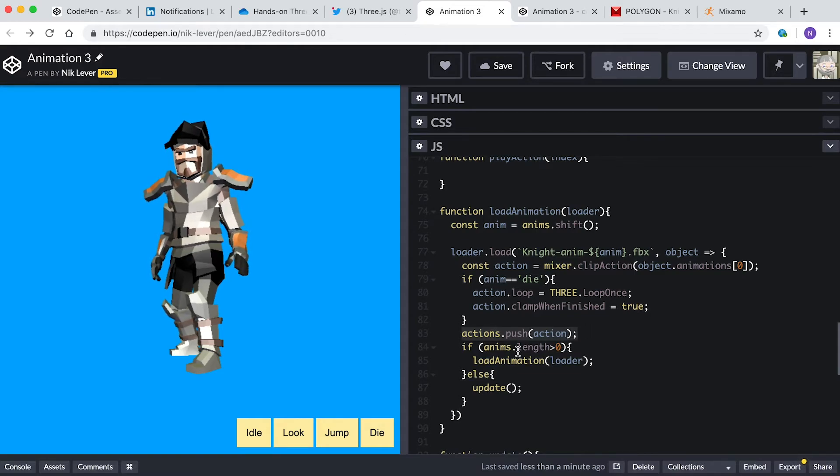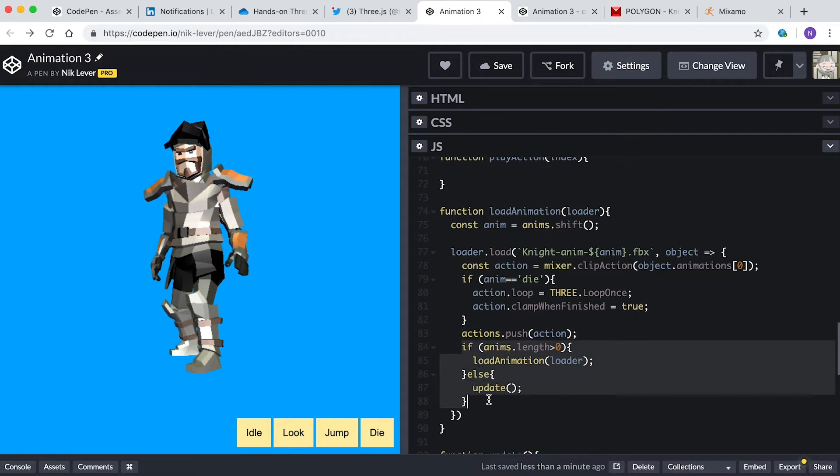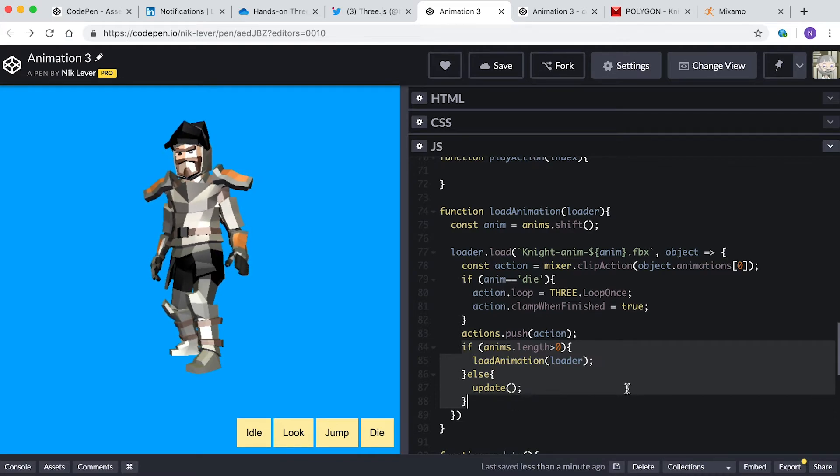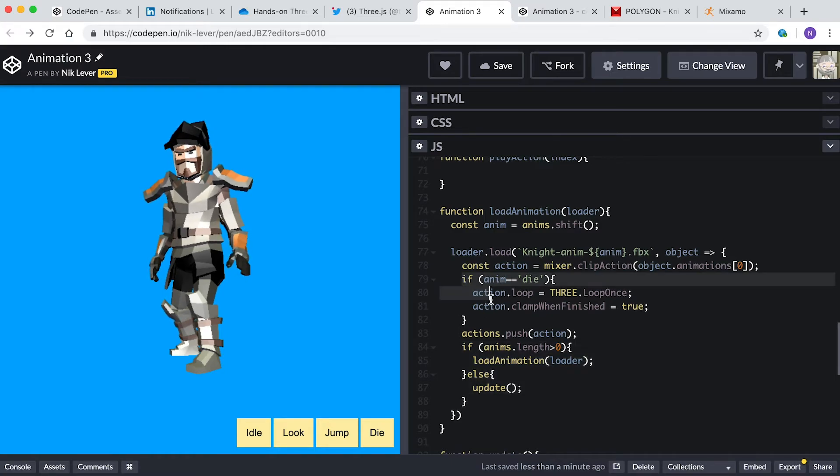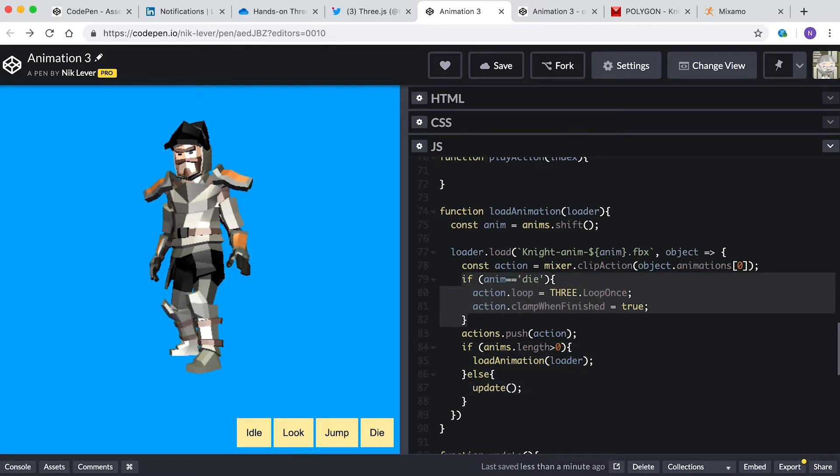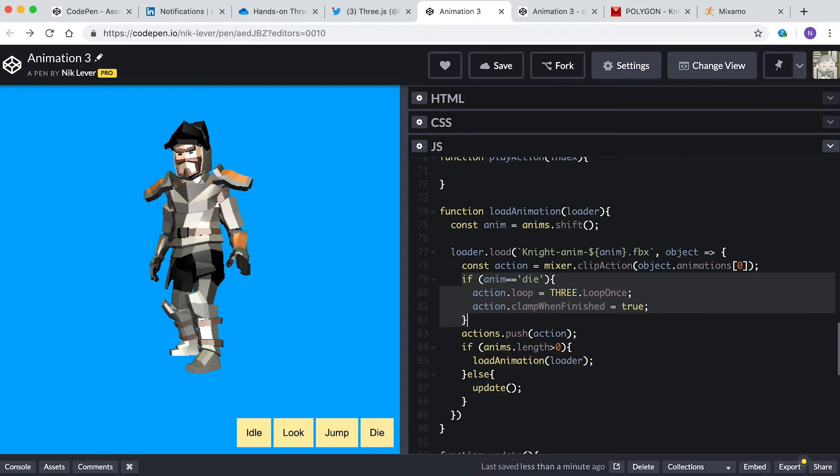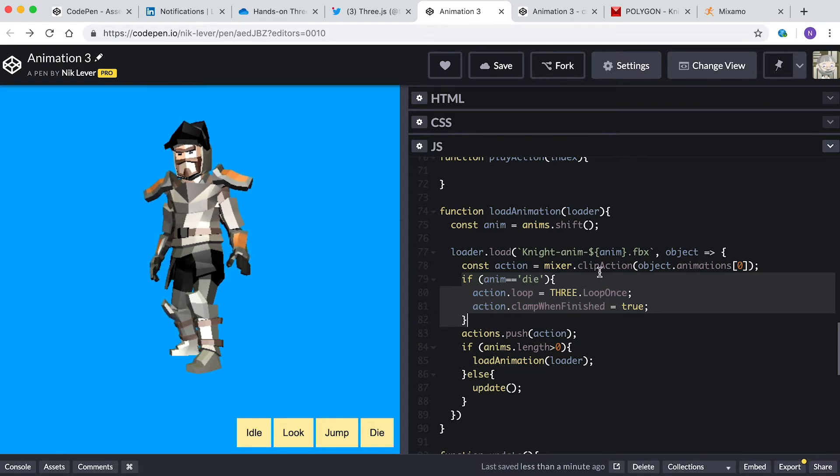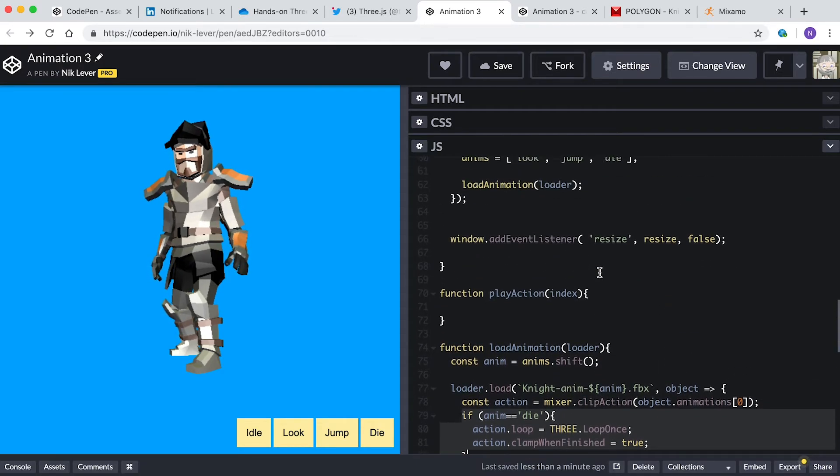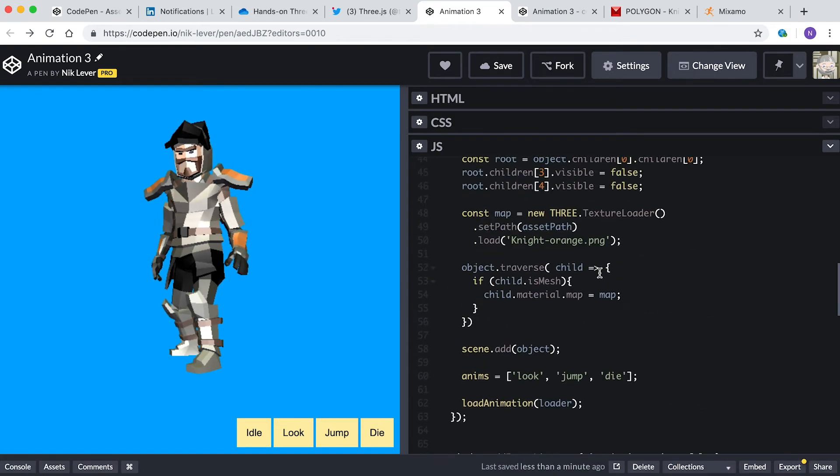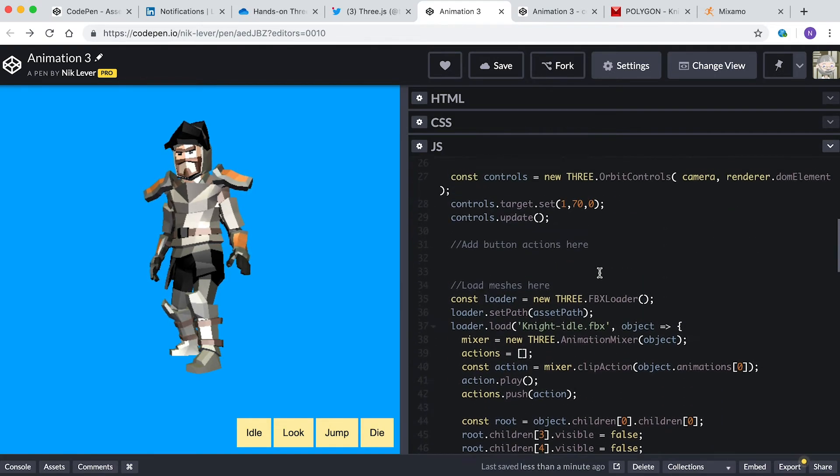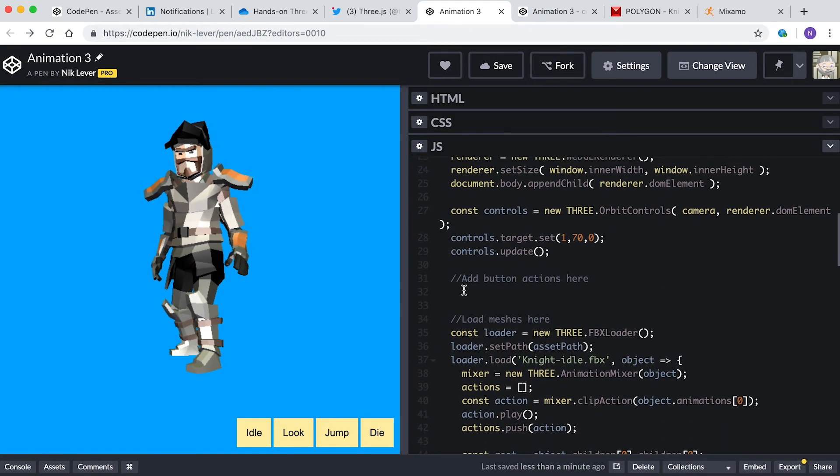Once this loads, we create an action from animation zero and push this into the actions array. If the anims array is now of zero length, then we call update. If not, then we load the next animation by calling this function again. There's one little twist and that is the die animation is set to not loop and to clamp when finished. Now we have four actions in our actions array. Let's add some code to the buttons to switch these actions.